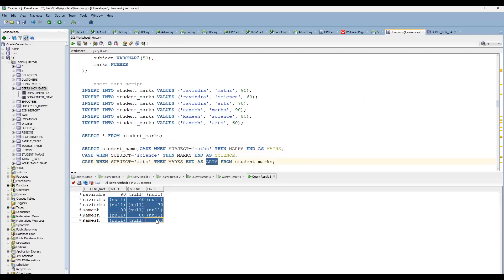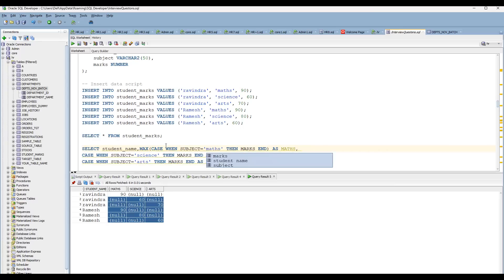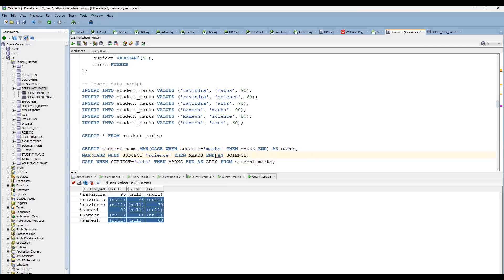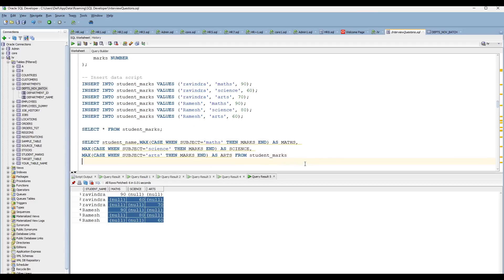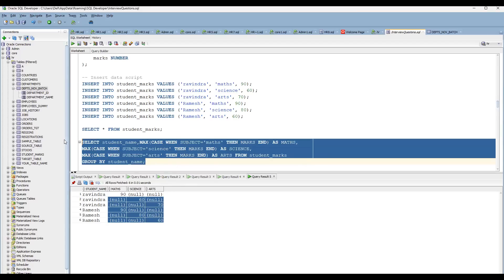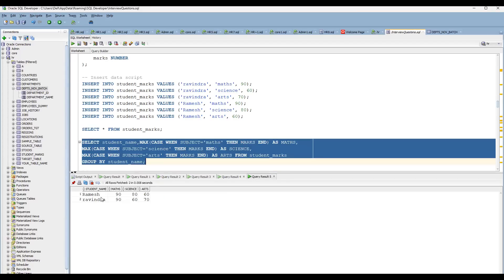There are still NULL values showing. To avoid that, we can use the MAX function. MAX will give you the maximum value and eliminate the NULLs. When you use an aggregate function, you must also use a GROUP BY clause. We want results at the student level, so use GROUP BY student_name. Now you can see the transposed values correctly grouped.